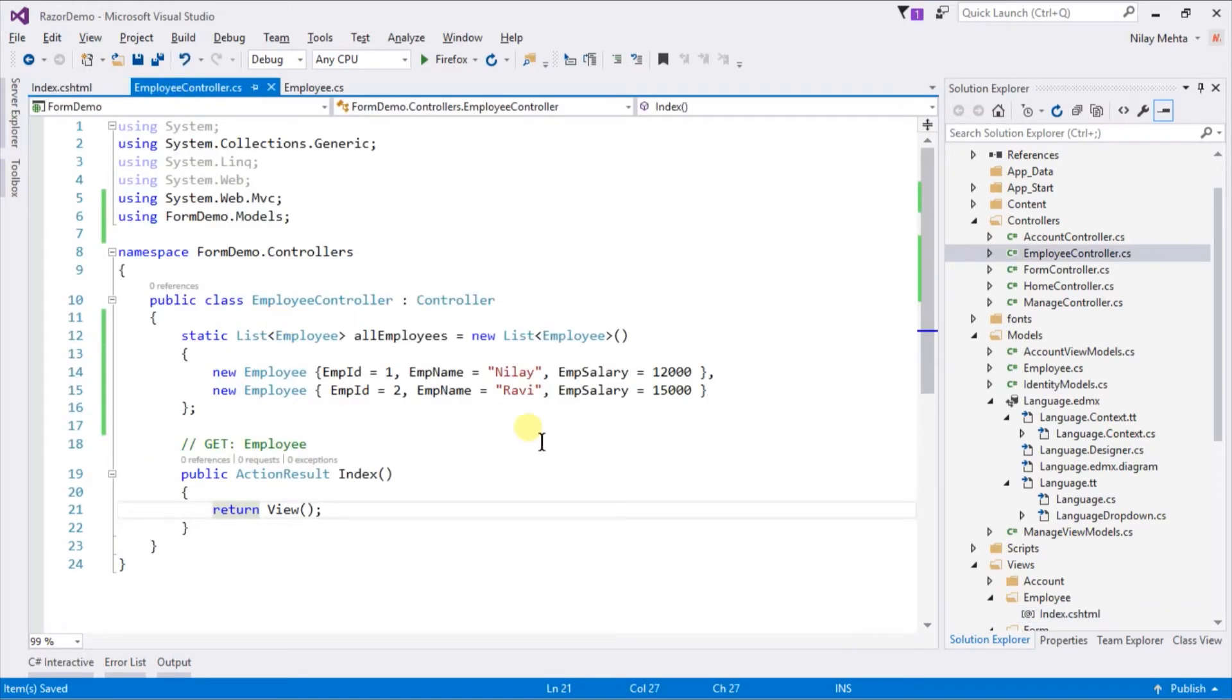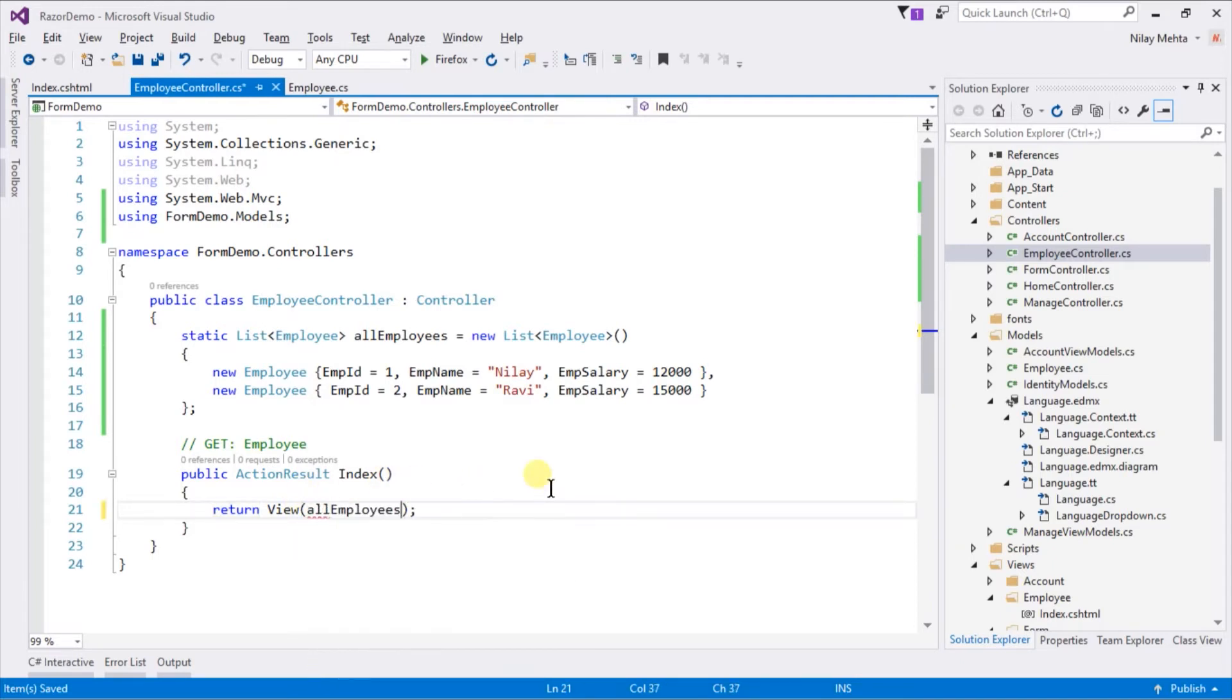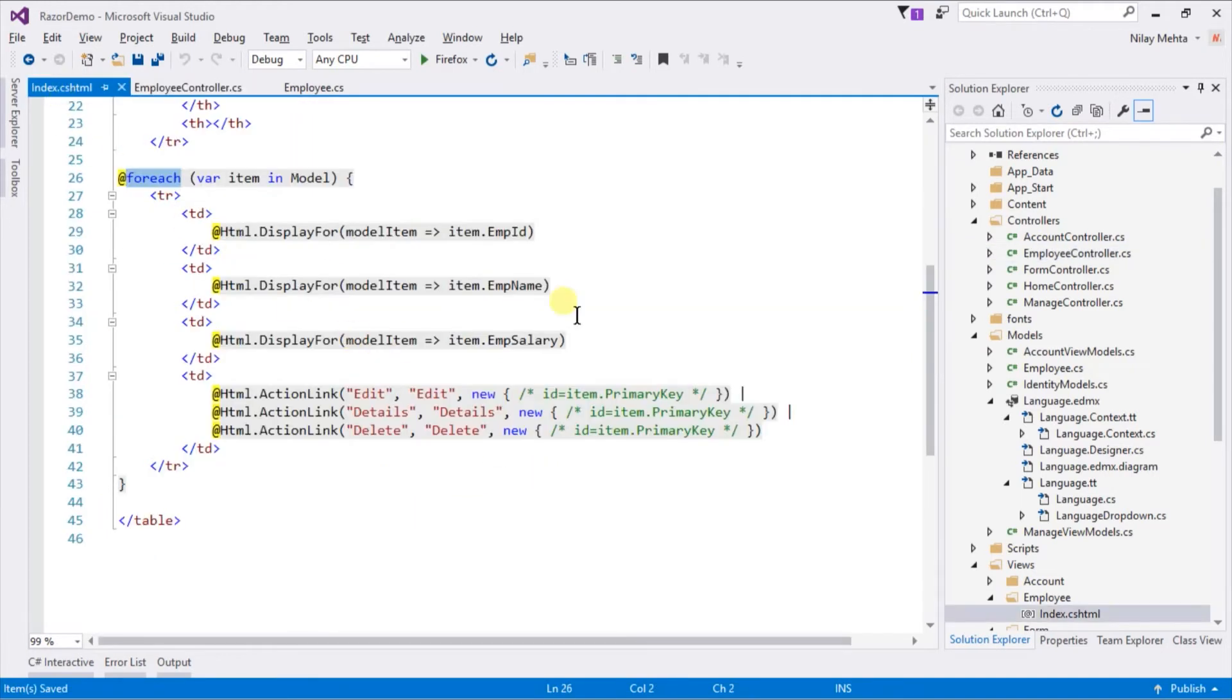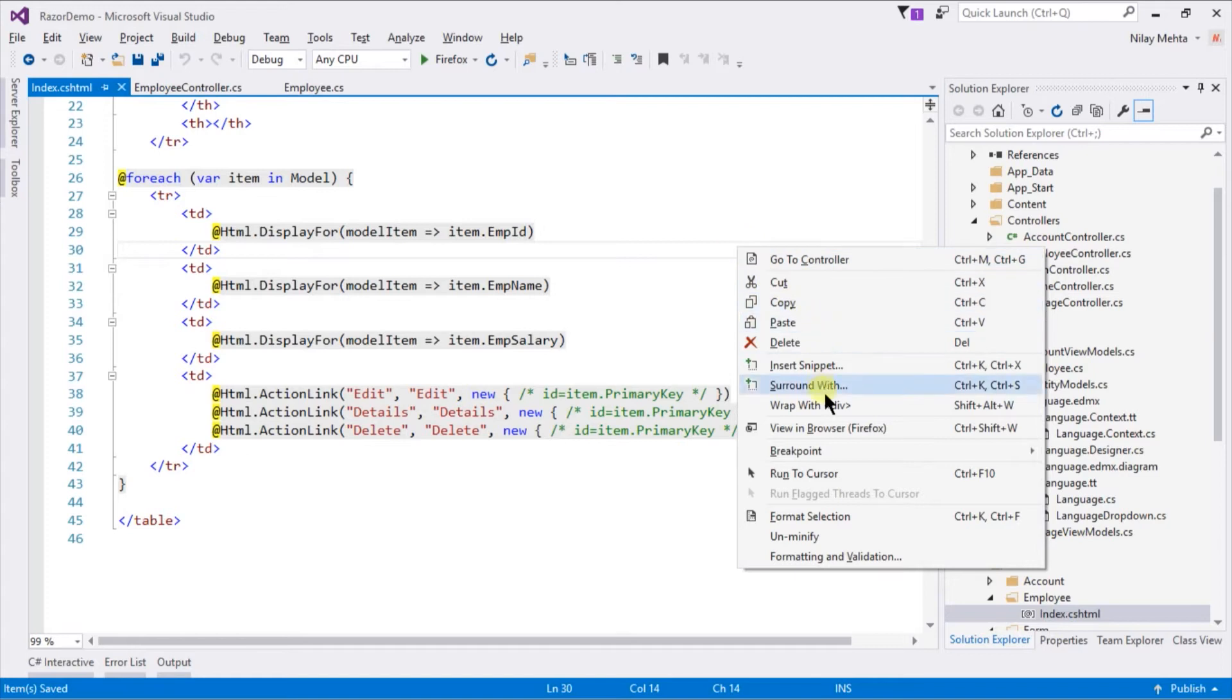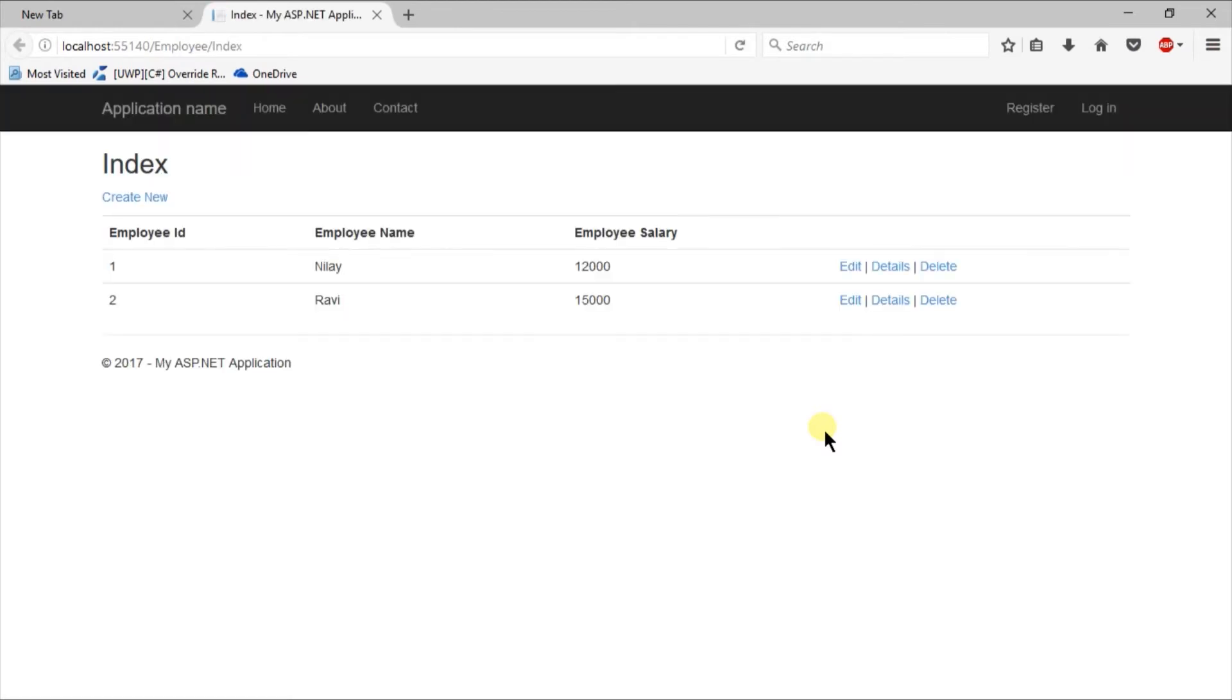Open our controller. Within the parentheses we need to pass the list of employees. Save it and open its view. Right click and select view in browser. You can see that it provides a list of employees in tabular format.